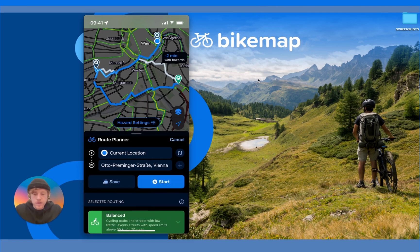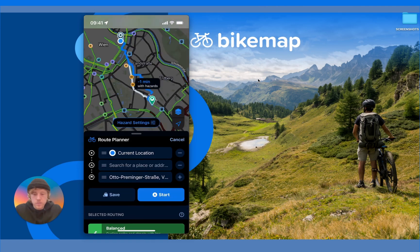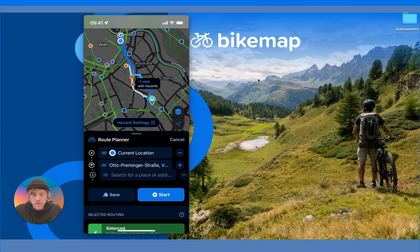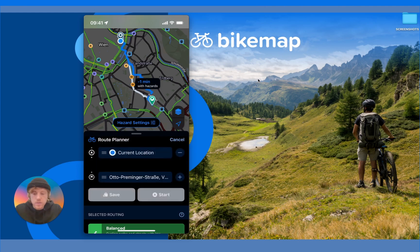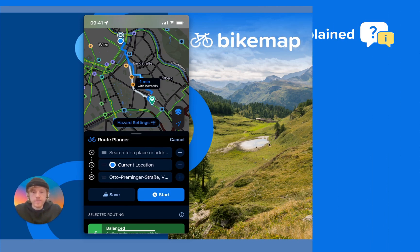You can also move waypoints around by dragging the three lines on the left-hand side — press down and drag them up or down to completely change the order. You can change the start point, the waypoints, and so on.